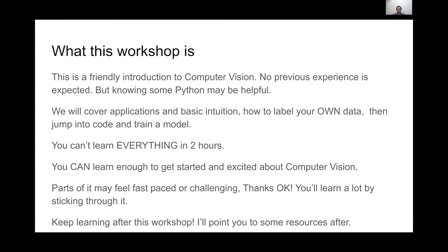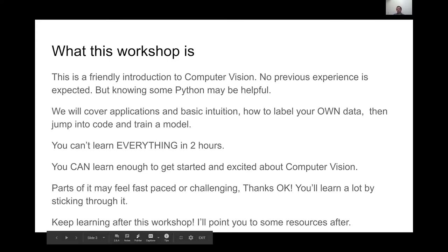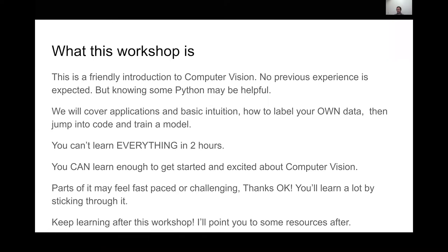You can't learn everything in two hours. If you've never done anything in machine learning before, I'm going to cover some stuff at a very high level that will intuitively make sense, but you'll probably want to go back and cover more around deep learning. I think you'll be surprised with how far you can get without knowing every single thing that happens behind the scenes.